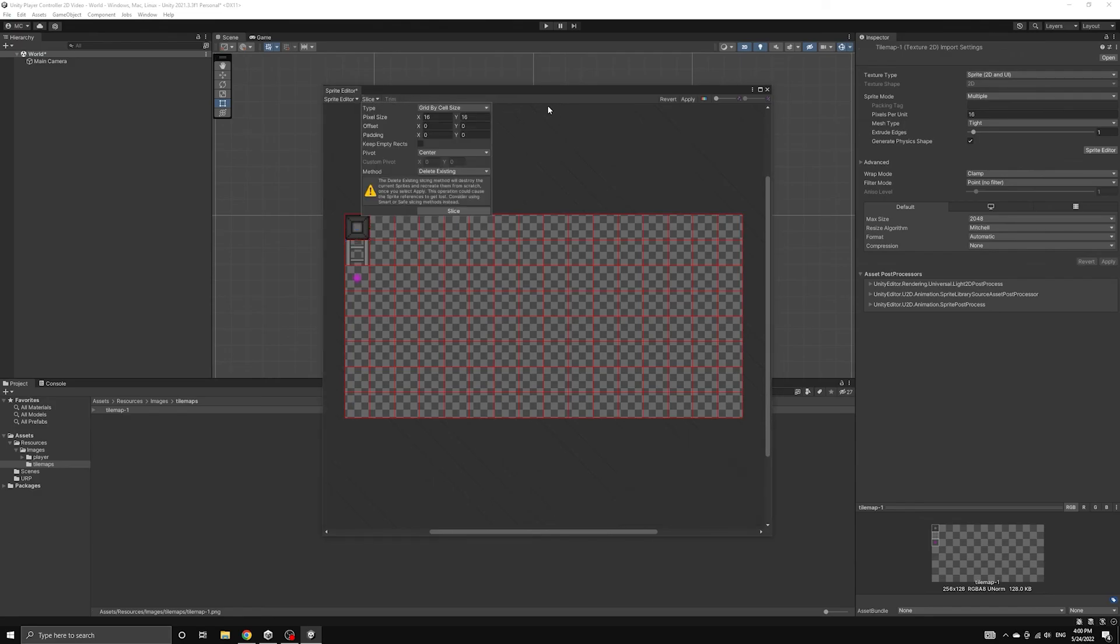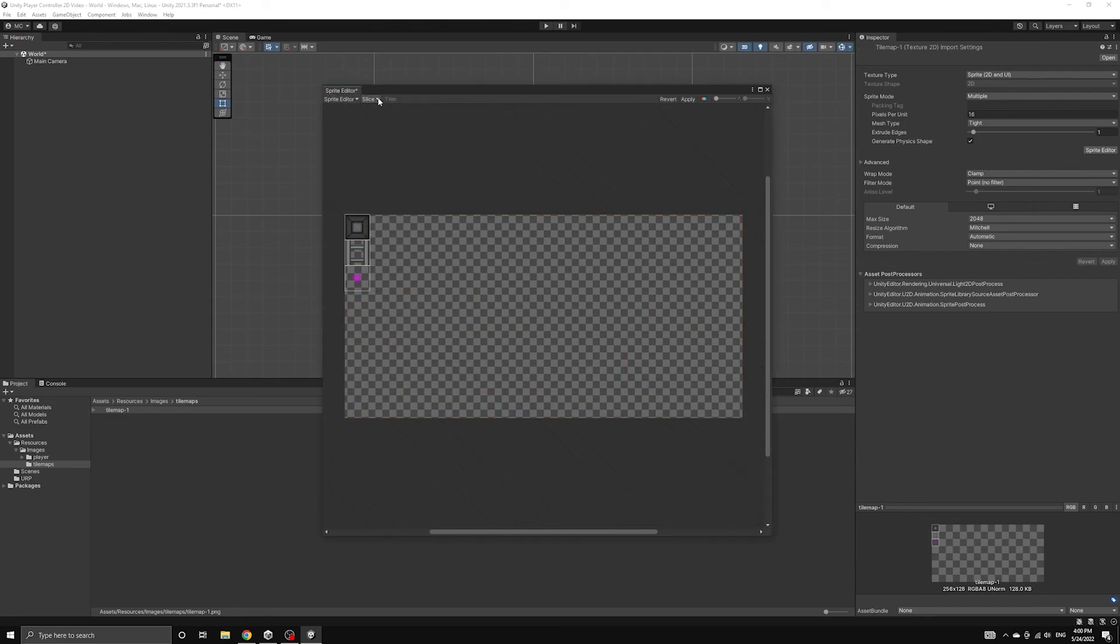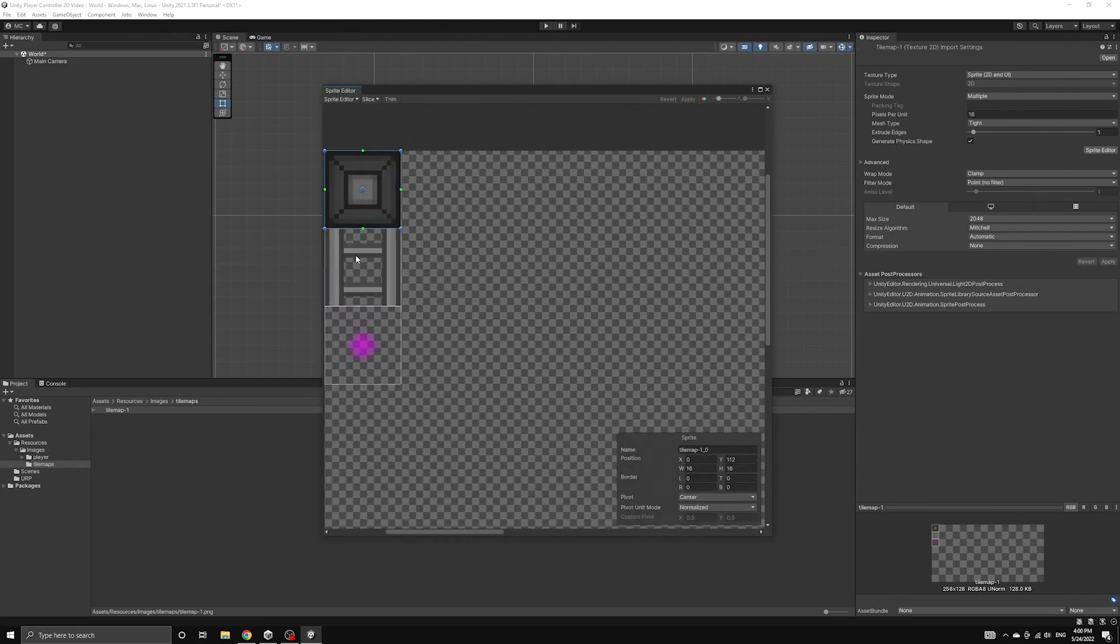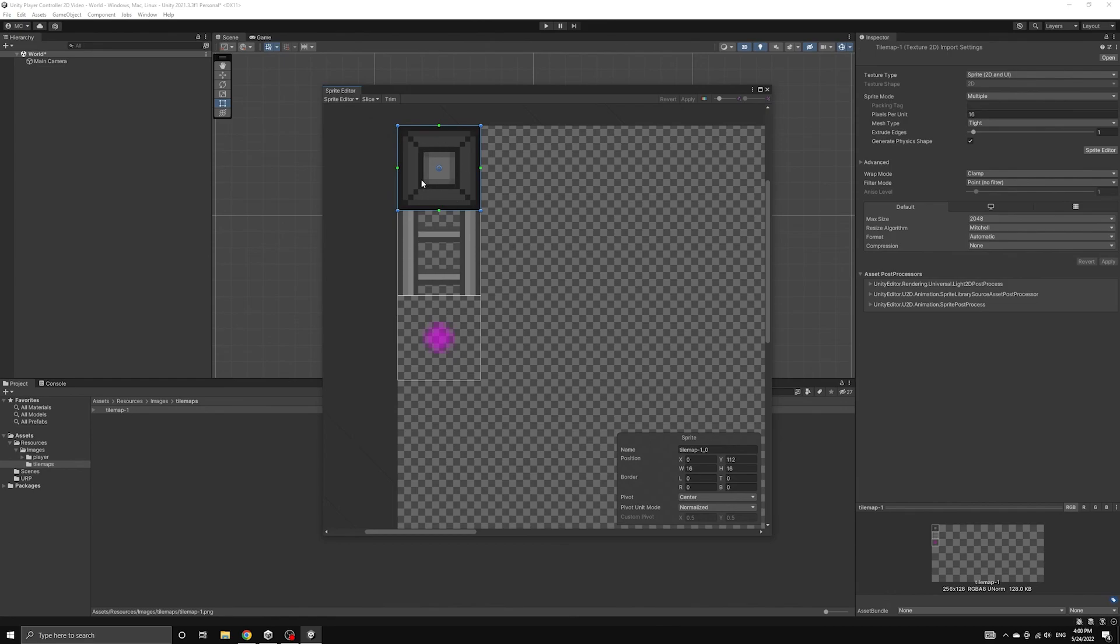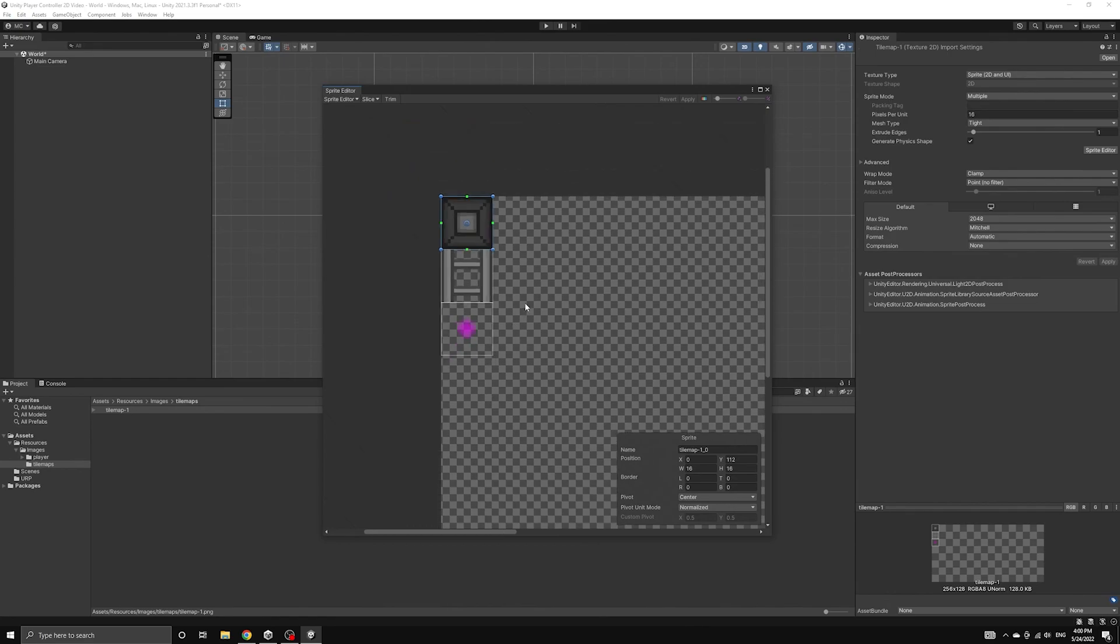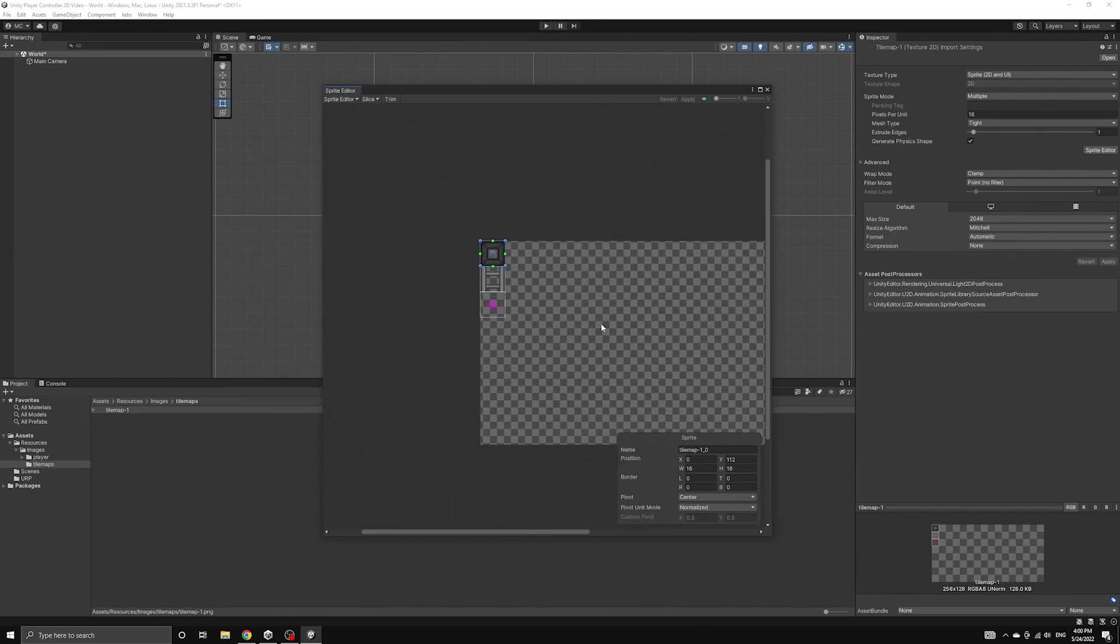This was all handled by the meta files, but if you are doing this manually for your own images, make sure to apply the changes before moving on. Then you should see that the tile map has been separated into individual tile sprites.